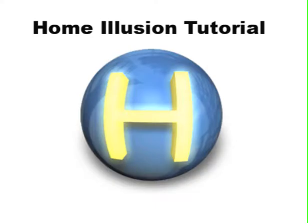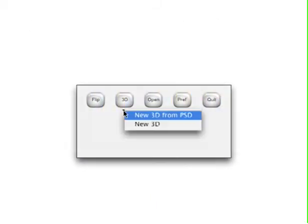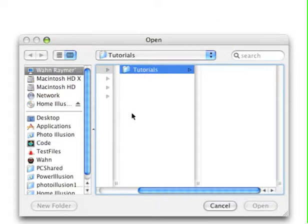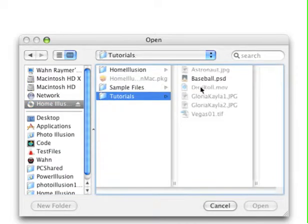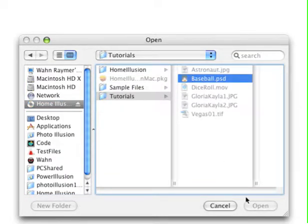Welcome to the Home Illusion tutorial for creating 3D from a Photoshop document. Today we'll be using the Baseball PSD from the Tutorials folder. Go ahead and start by launching Home Illusion. Once the Create window shows, choose the tab New 3D from PSD. Select the Home Illusion CD and from the Tutorials folder choose the Baseball PSD.